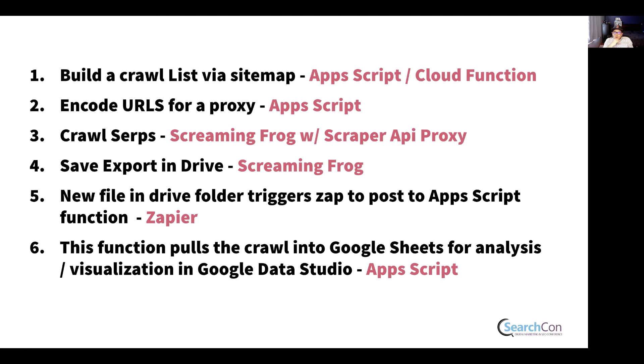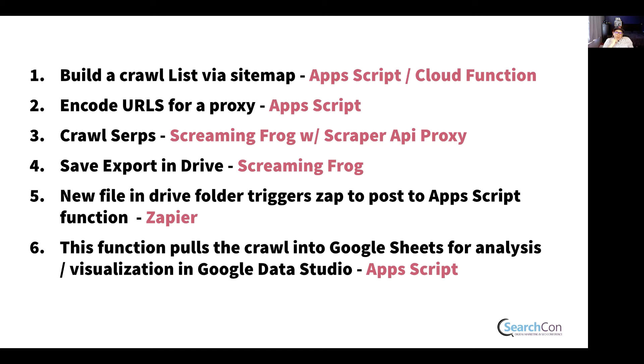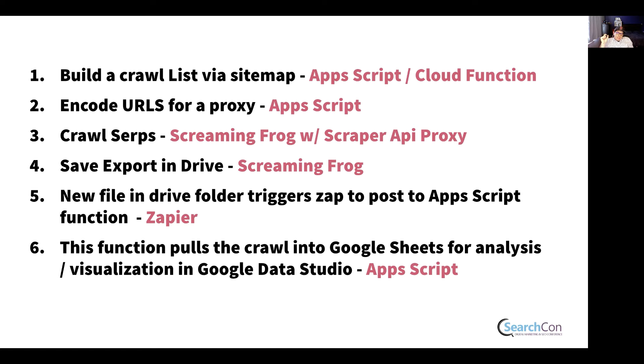So approach number one is you can build a crawl list via a sitemap using Apps Script, or even a Cloud Function, which is super cool. I was really excited about that. I had an opportunity to use Cloud Functions. You then encode the URLs and use a proxy when you use Screaming Frog. So you have to encode your URLs so that they'll be ready for Screaming Frog.